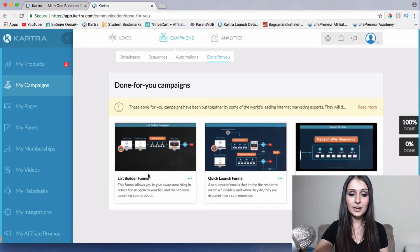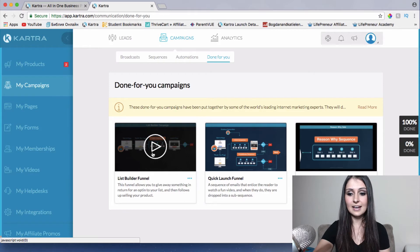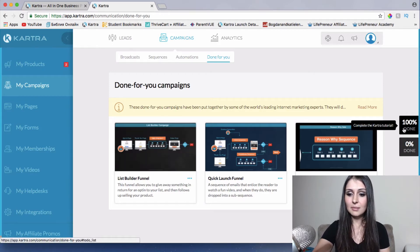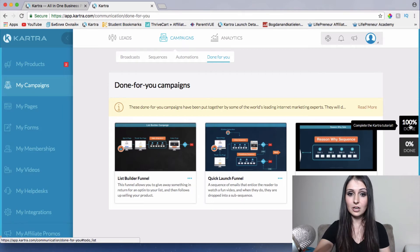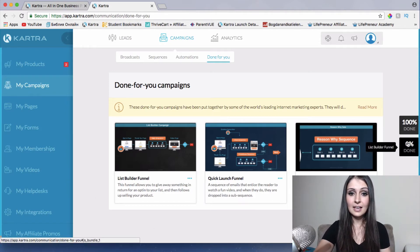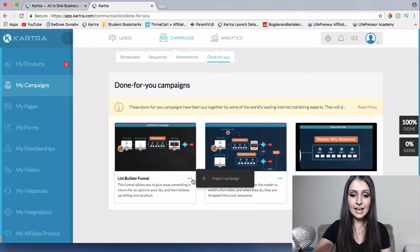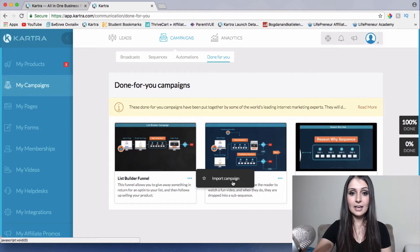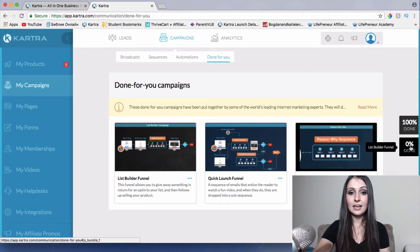I have imported one of these campaigns right here. We have a list builder funnel, quick launch funnel, and a four-day cash machine. I've imported the list builder funnel and that's what I'm going to show you how to customize. To import a campaign, you click this icon right here, click on import campaign, and it's going to import the whole funnel into your Kartra account so you can start customizing and launch it.